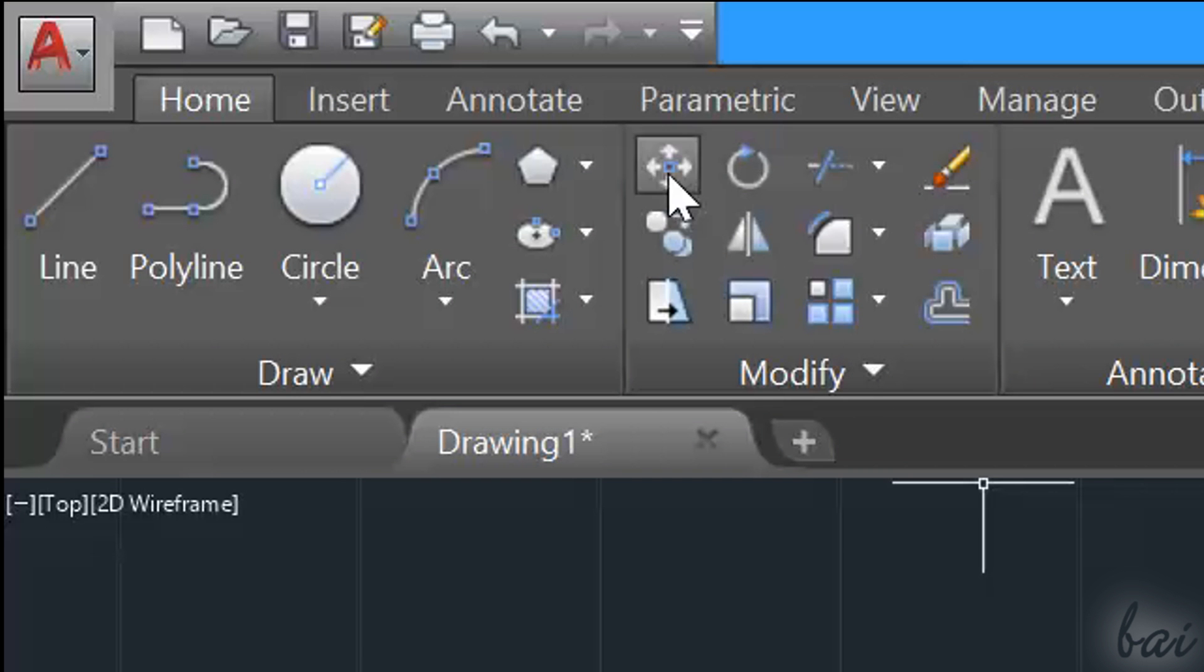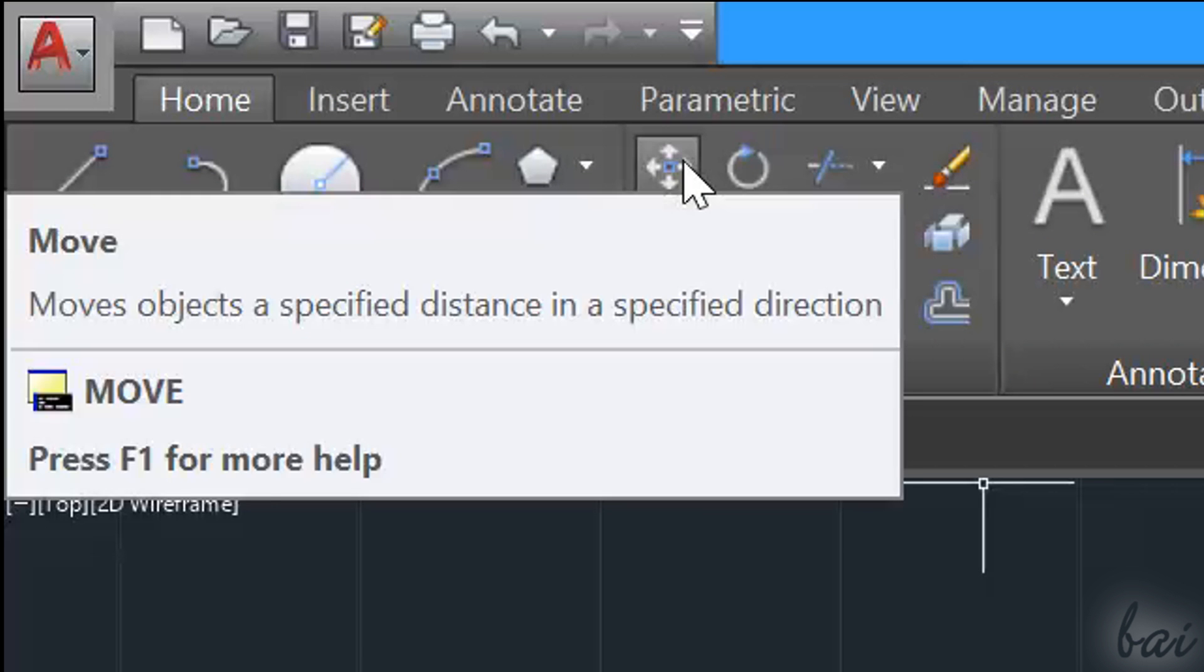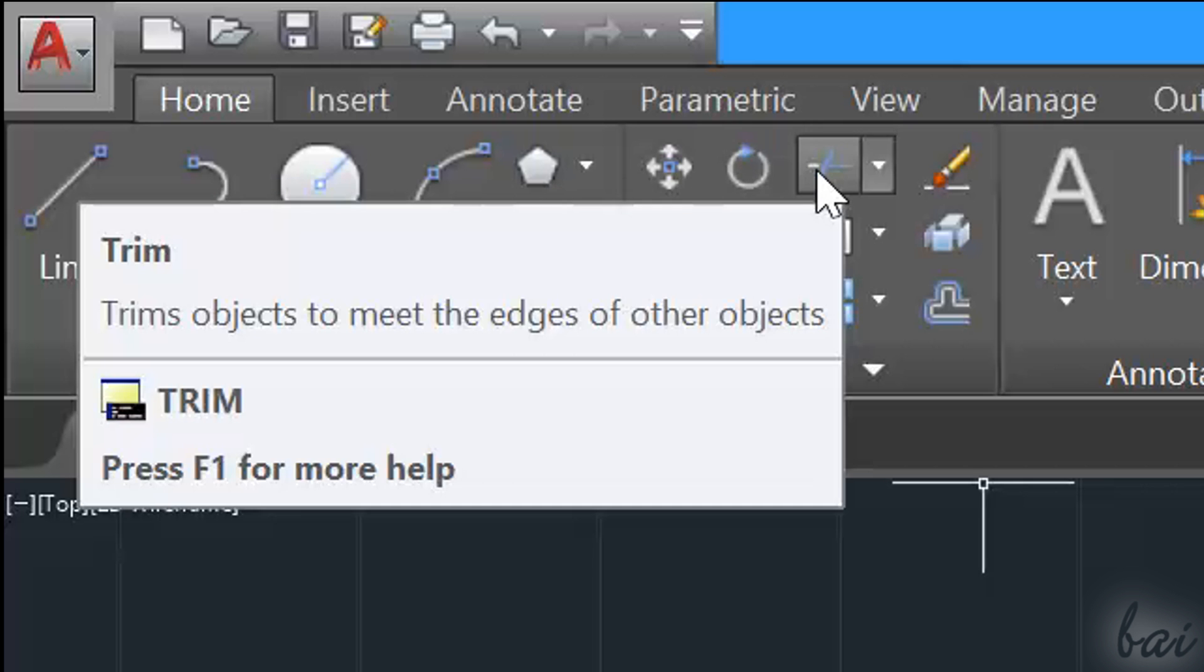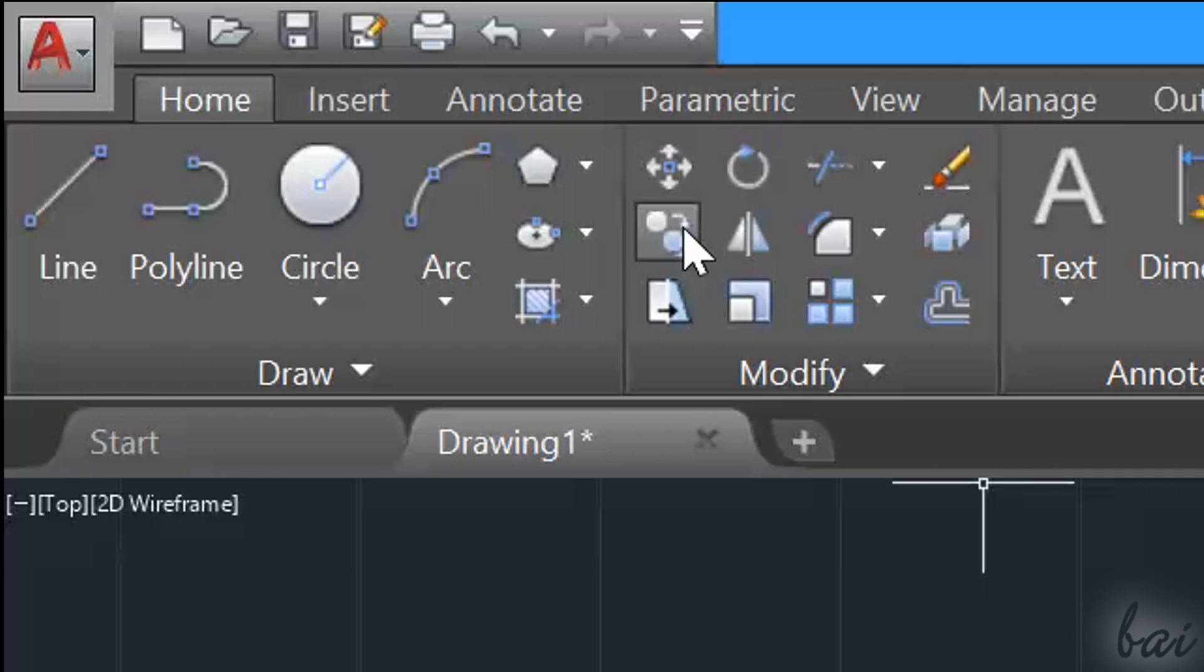Under the Modify section, you have other tools to edit your 2D objects. Check out our next video to know how to use these.